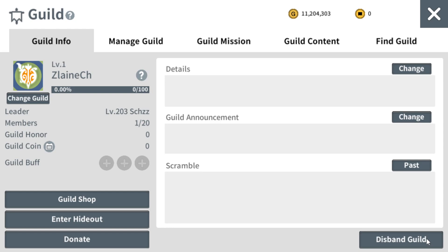What might happen when a guild leader clicks on it accidentally — because if you disband the guild, the GM does not have the power to help you rearrange or recreate the guild level, nor restore the guild furniture, guild buff, and stuff. So it's really critical for a guild leader not to click on this button.